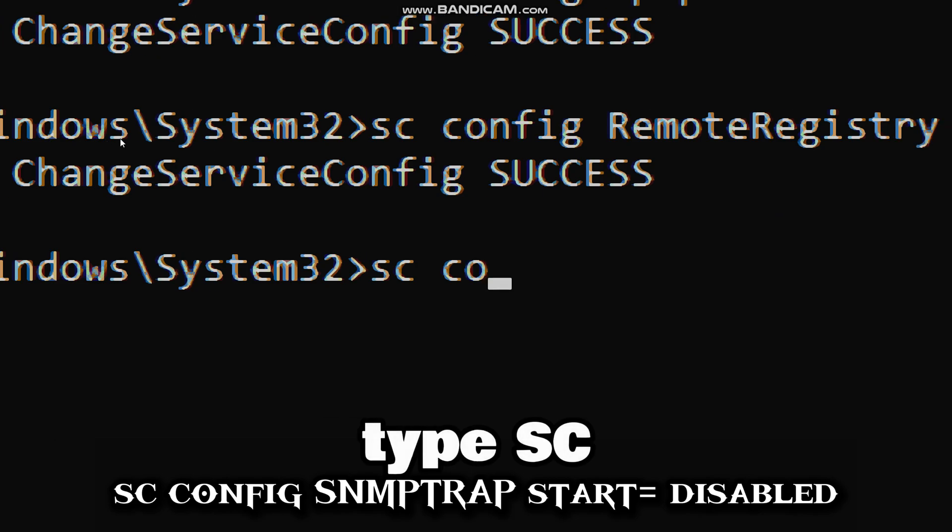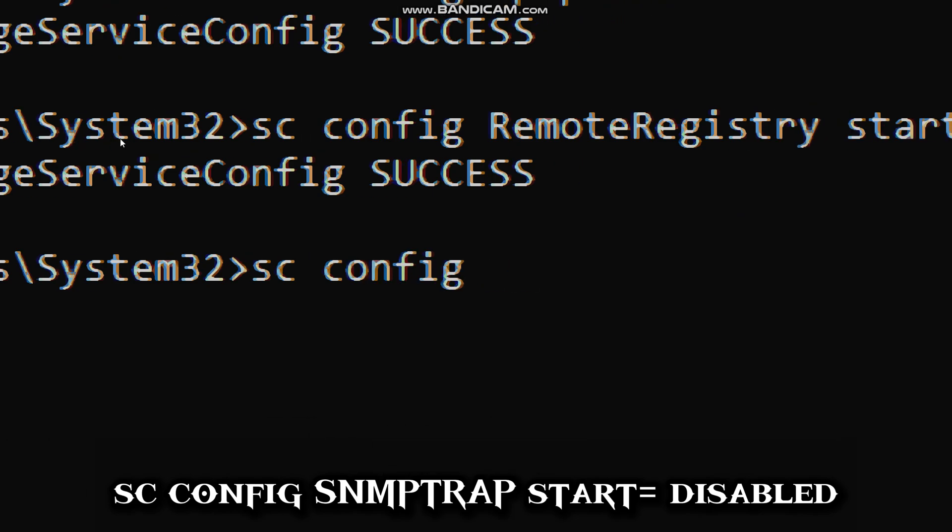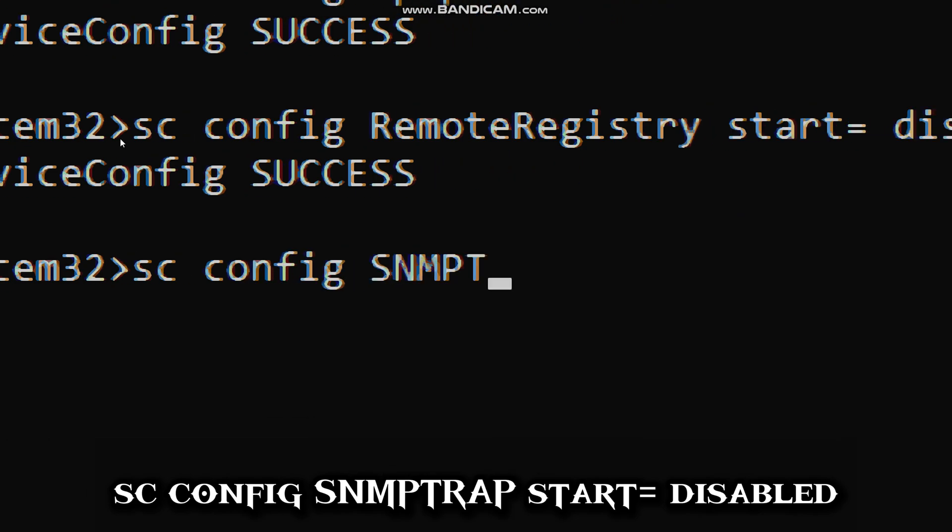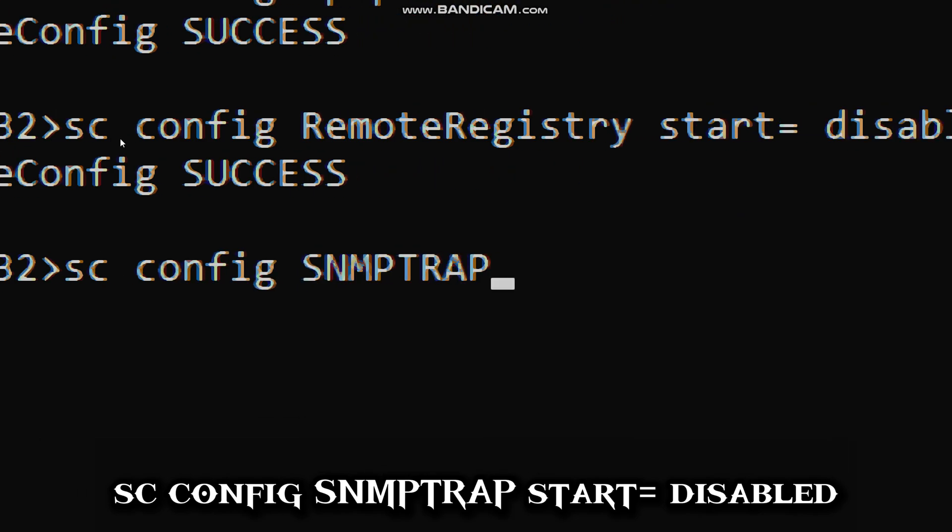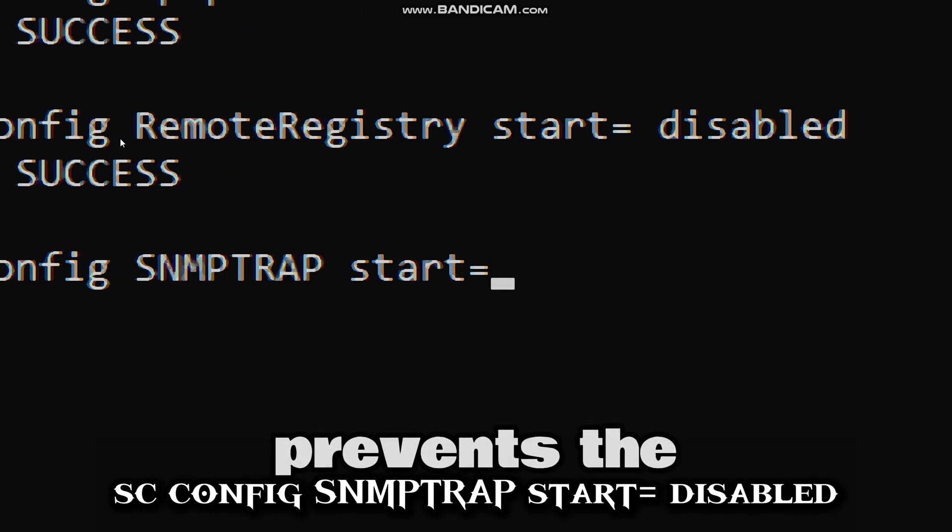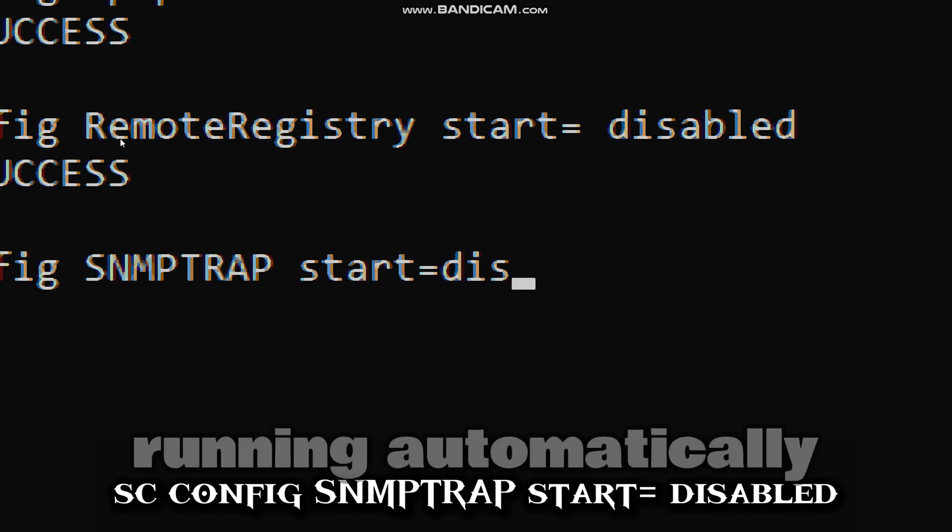Type sc config SNMPTRAP, start disabled (prevents the service from running automatically).